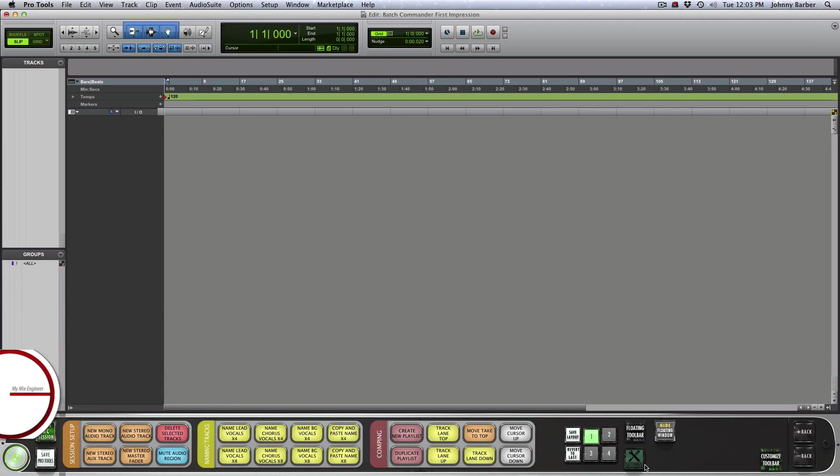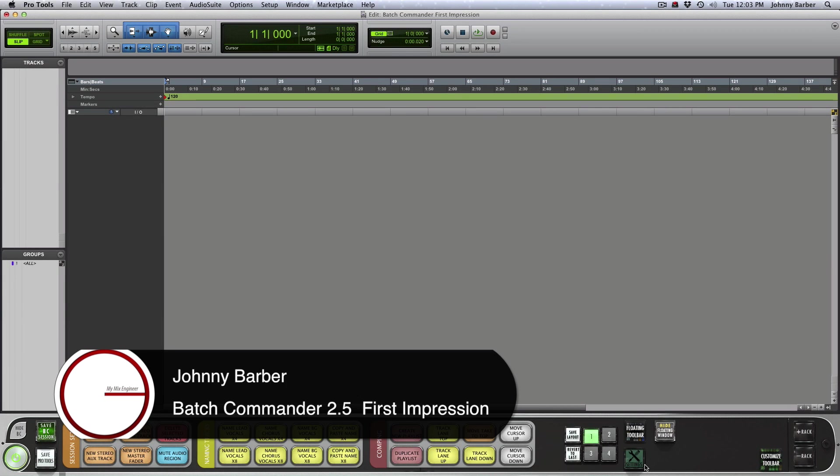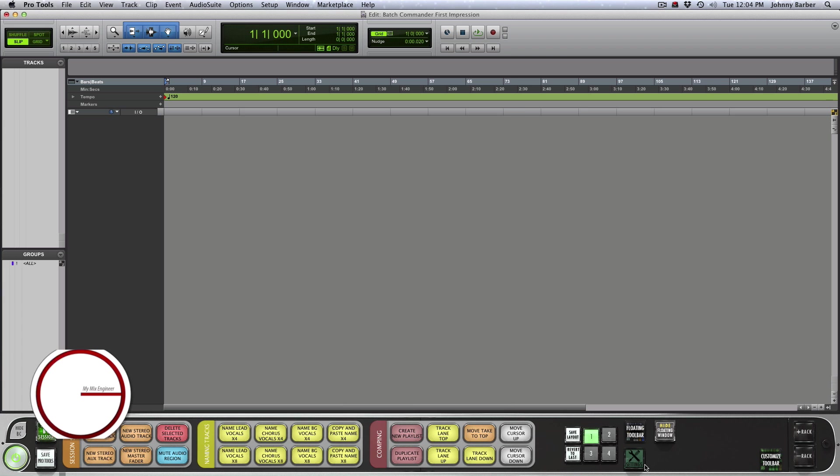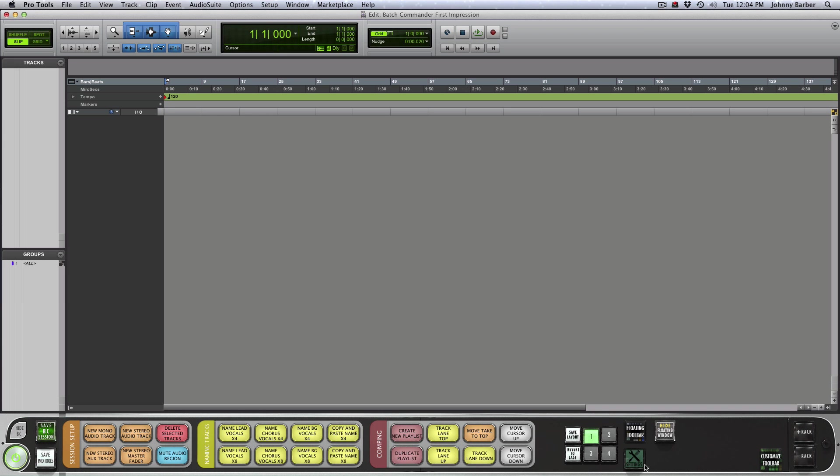How you guys doing, this is Johnny back here at MyMixEngineer.com and I am glad to bring to you my first impression of the new Batch Commander 2.5 along with their remote control application that you can find on iOS.